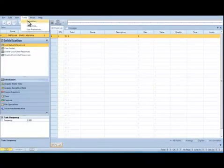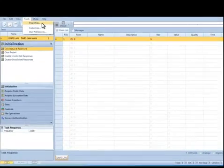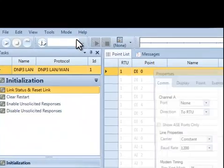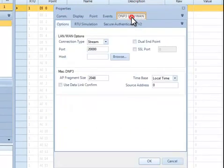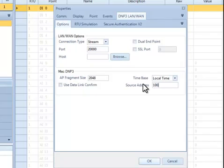Other global settings are entered from the Properties Pulldown list and the DNP3 LAN-WAN option. The default settings shown will work in most cases, but you may want to change some settings such as the source address. Select OK when finished.